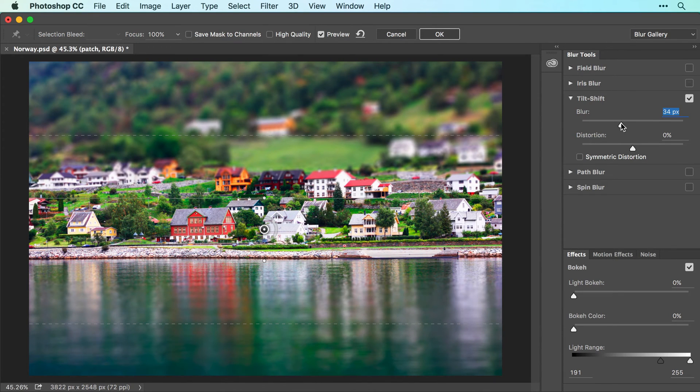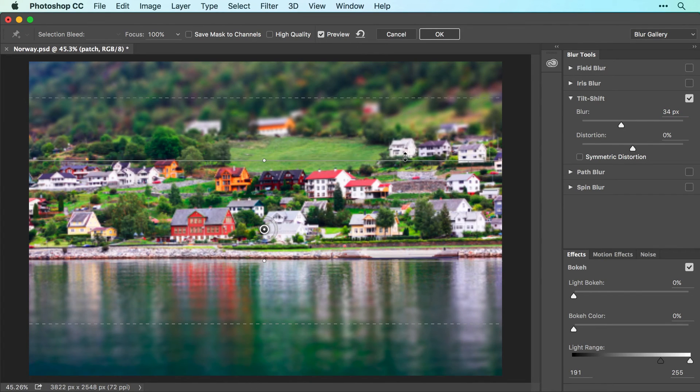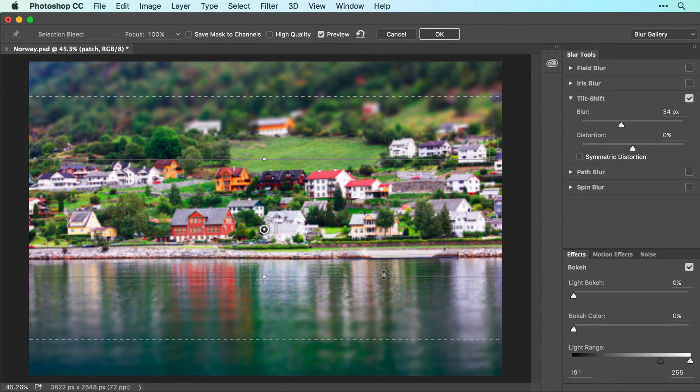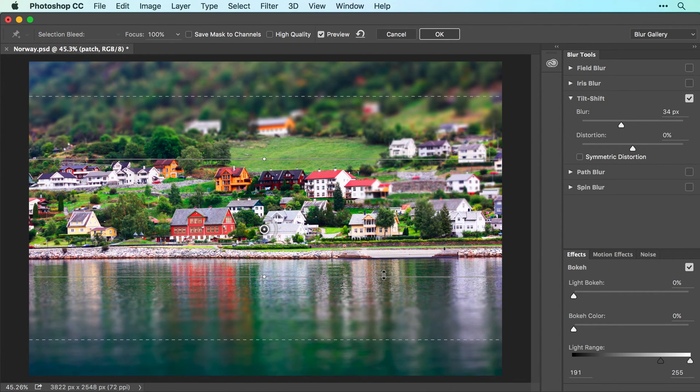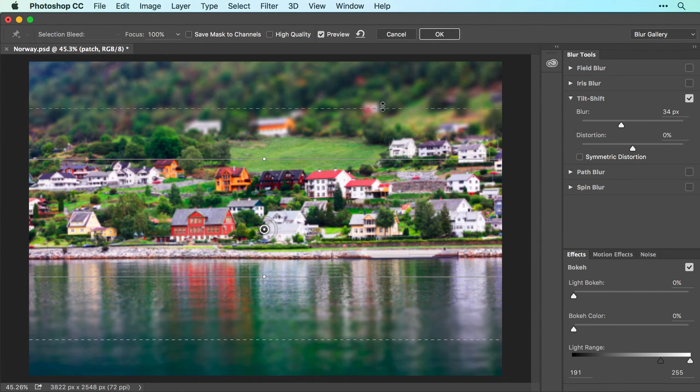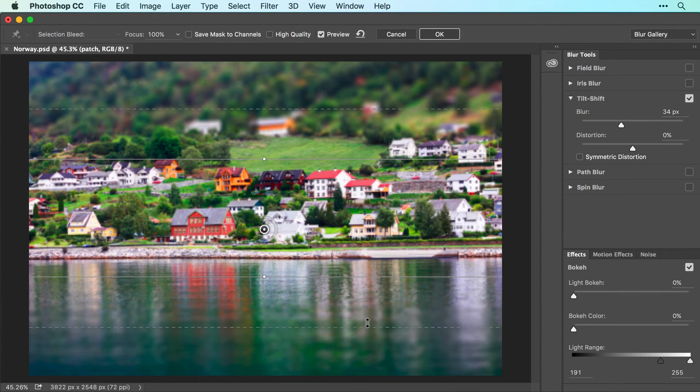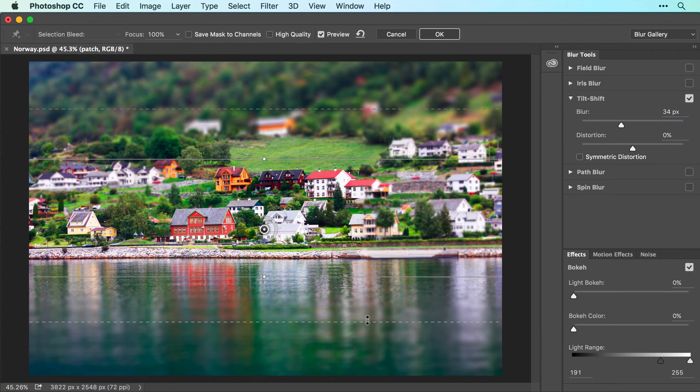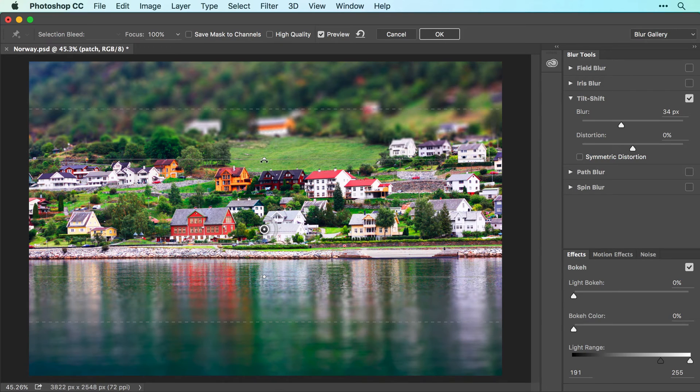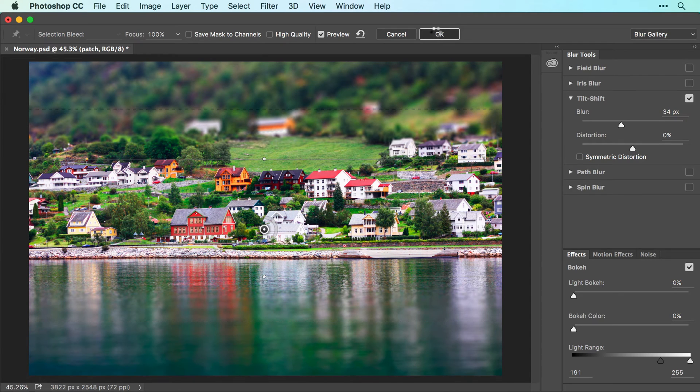To control the size of the in-focus area, drag one of the solid lines up or down. To control the size of the blurry areas, drag one of the dashed lines up or down. To rotate the focus area, drag one of the white circles atop the solid line in a circular motion. When you're finished, click OK in the Options bar at the top of your screen and Photoshop applies the filter.